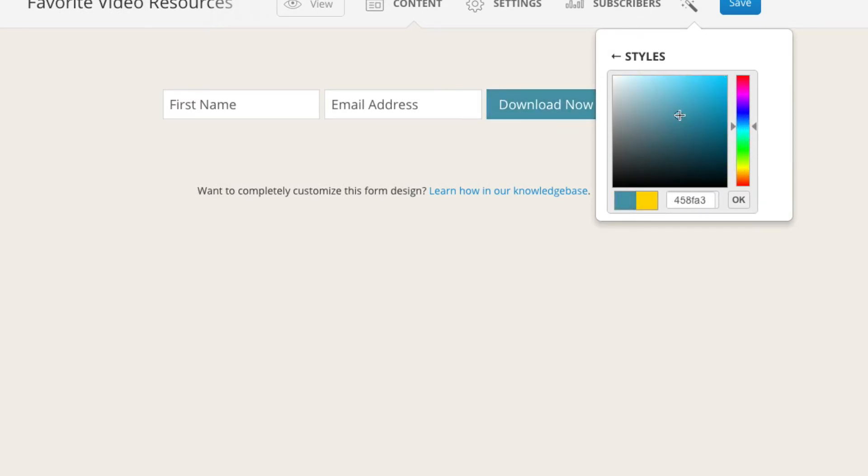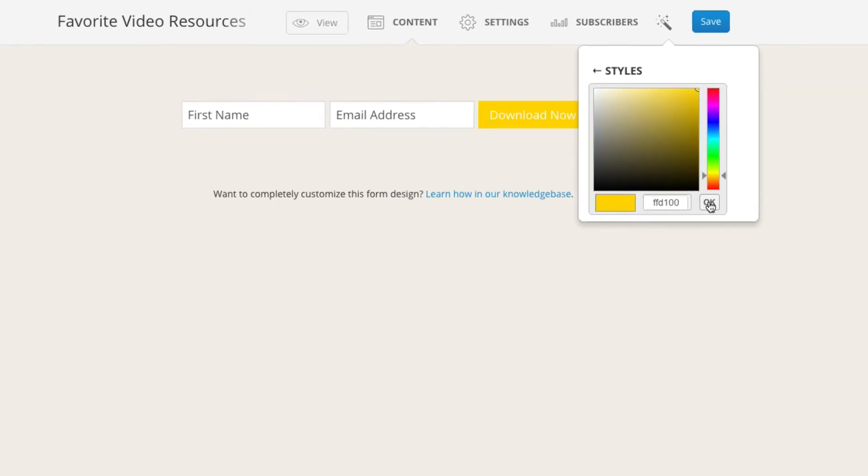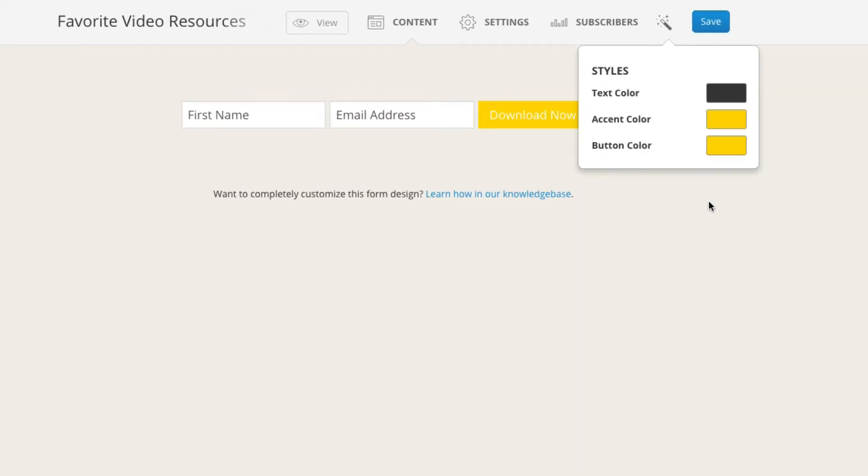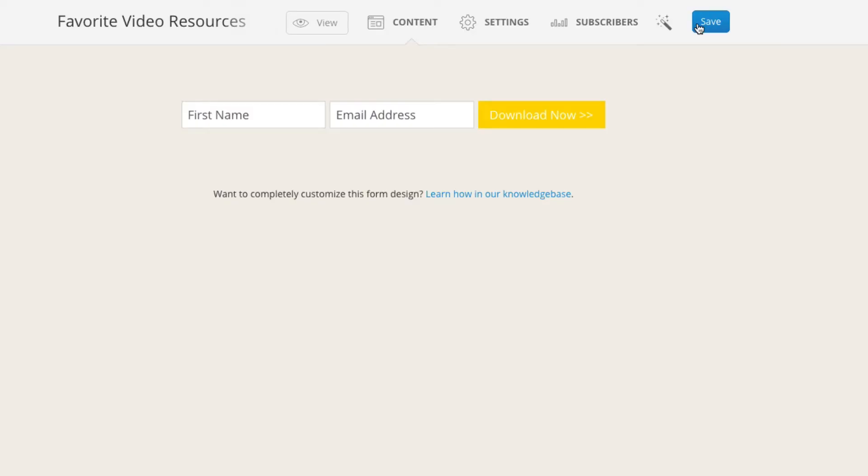You can even type in your hex code if you know what it is or you need to look it up you can just type in your hex code and then this is really important. Do not hit the enter key. You want to hit the okay button and then you want to hit save. After it loads then you can see that it changed.